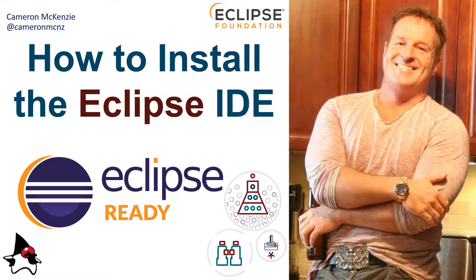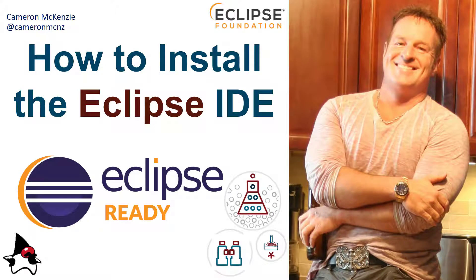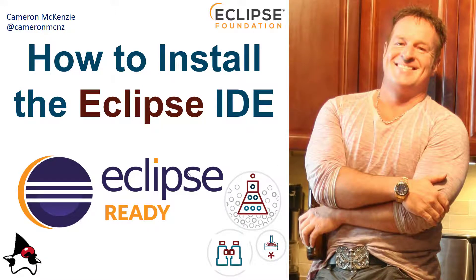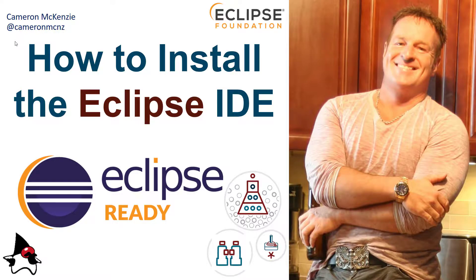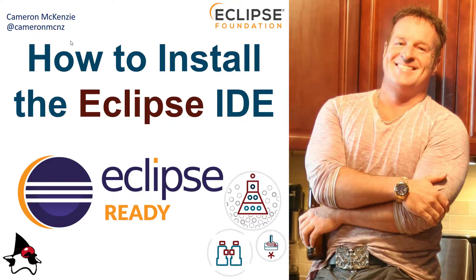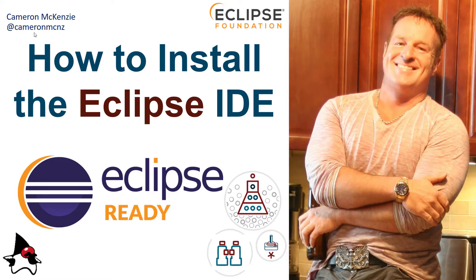And there you go. That's how easy it is to install the Eclipse IDE. Now if you enjoyed that tutorial, I want to head over to theserverside.com and got lots of great tutorials on Tomcat, enterprise software development, DevOps, you name it. If you're interested in some of my personal antics, you can always follow me on Twitter at Cameron MCNZ and subscribe on YouTube.